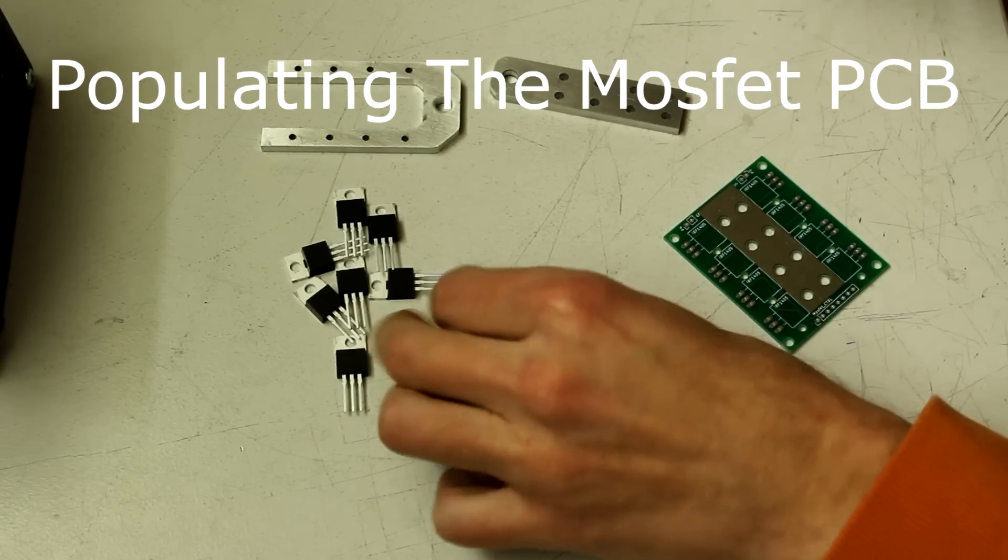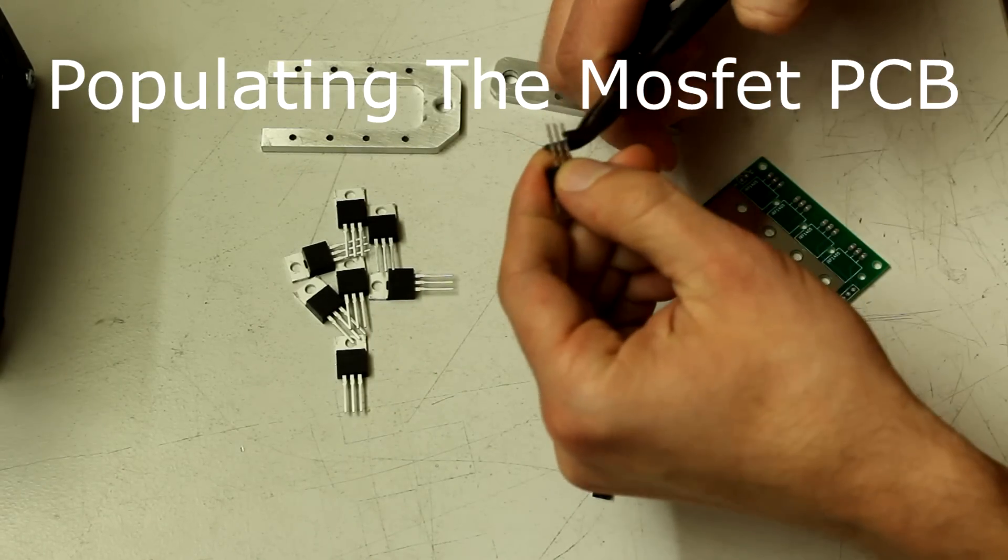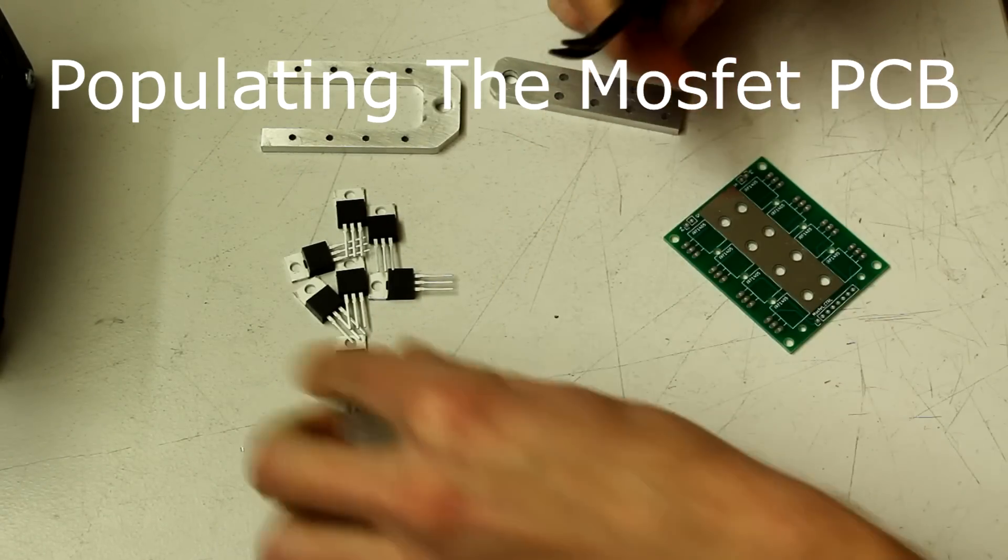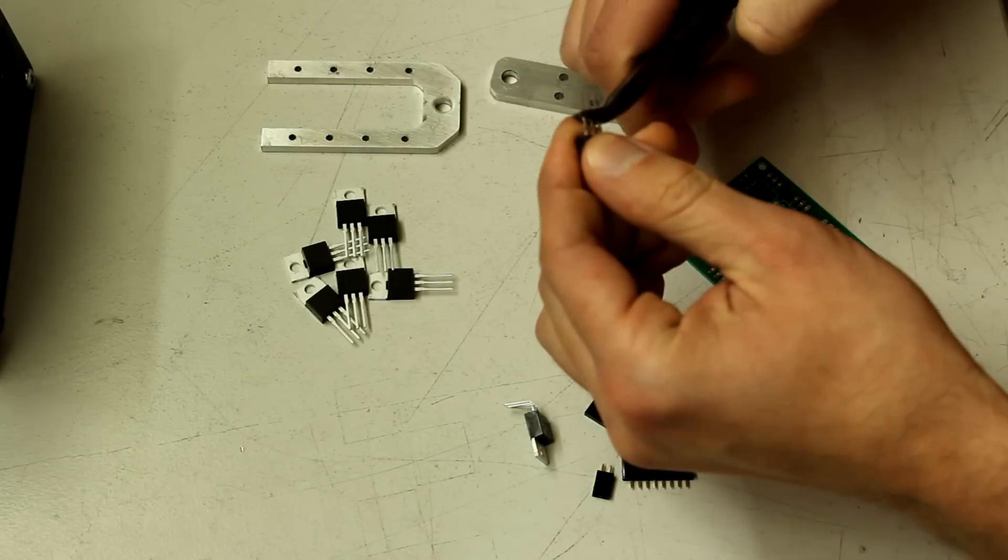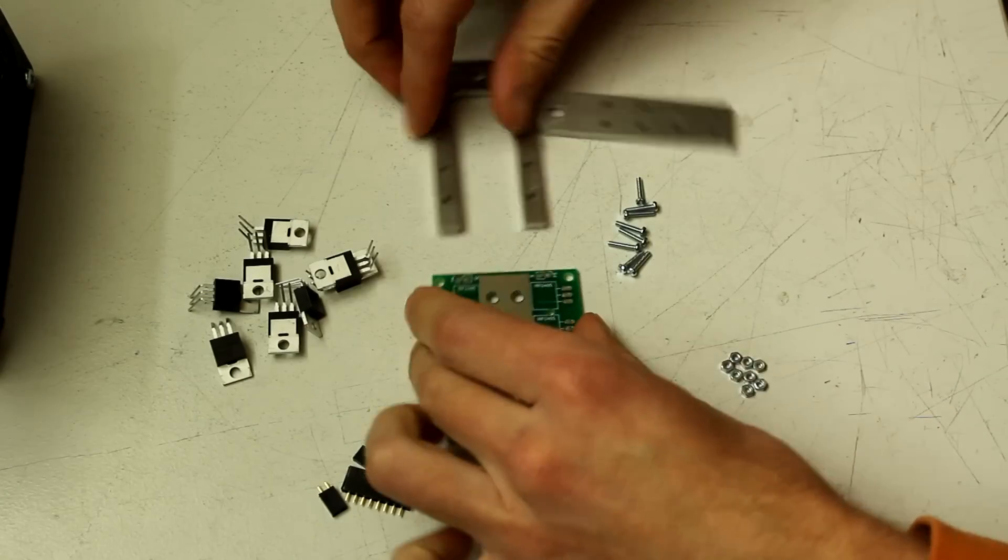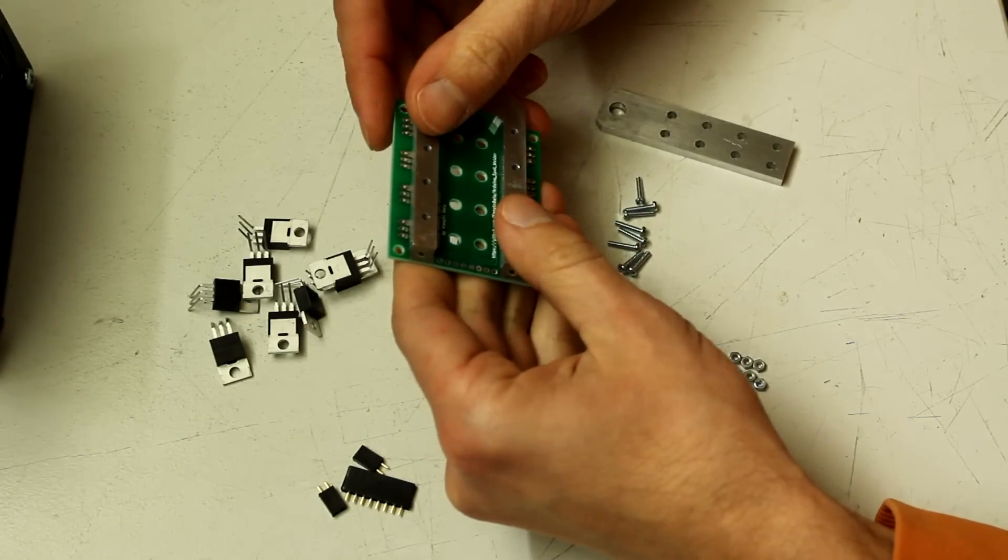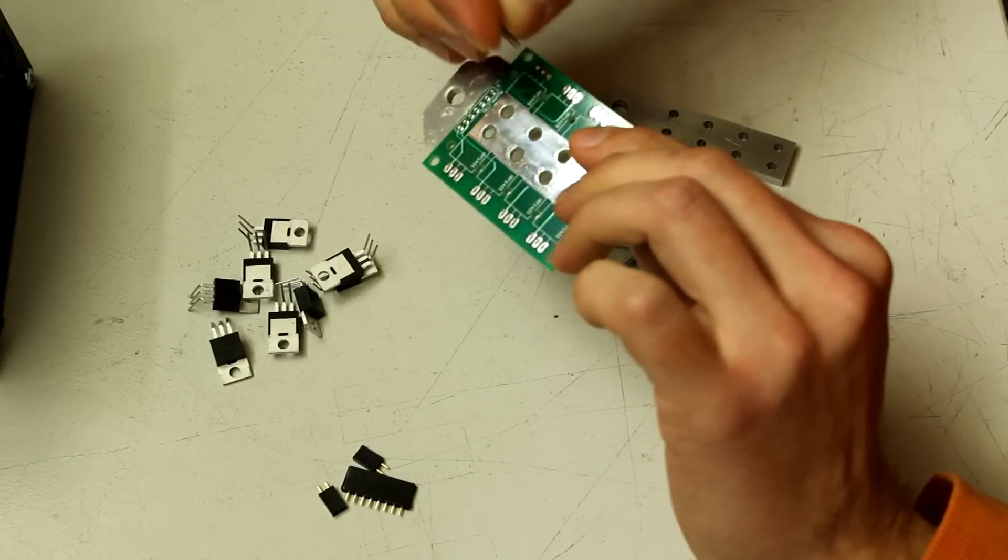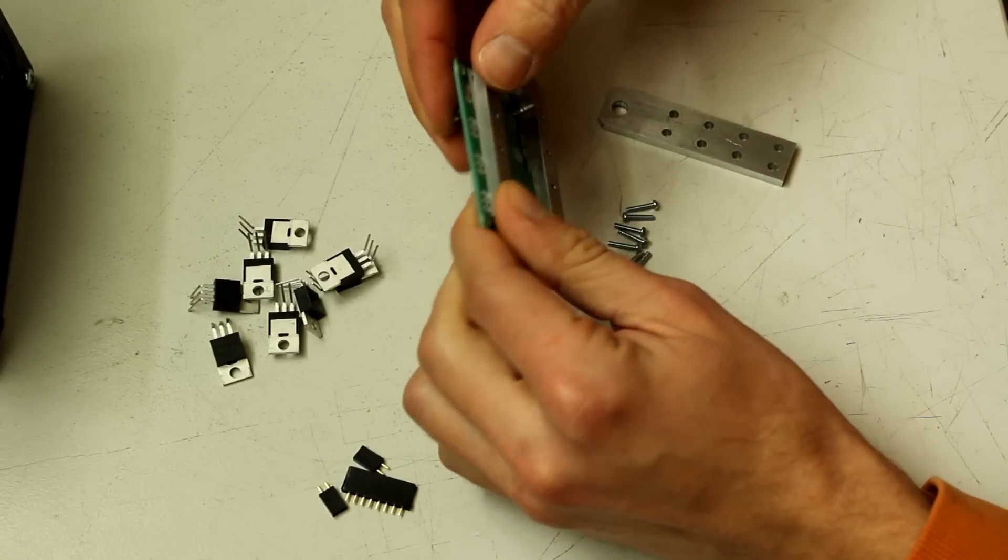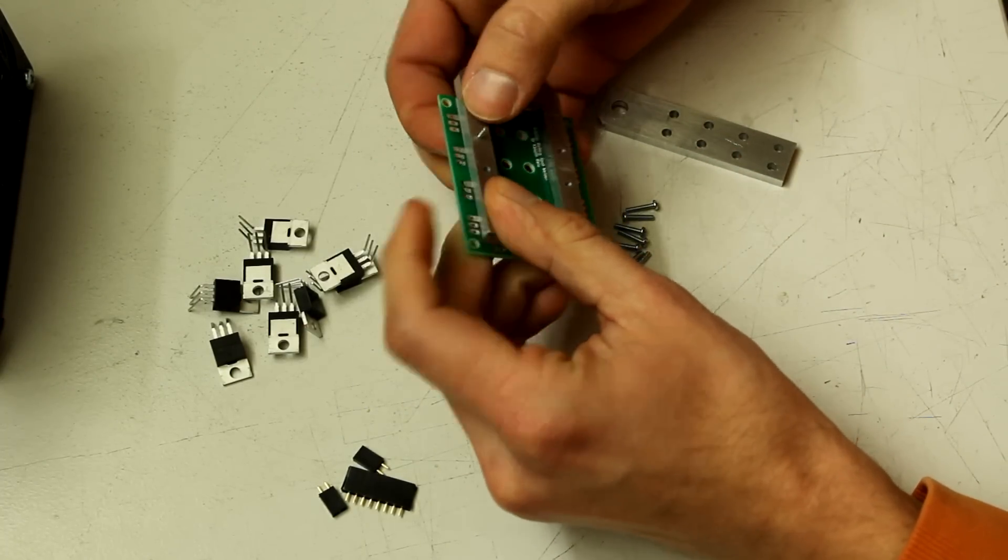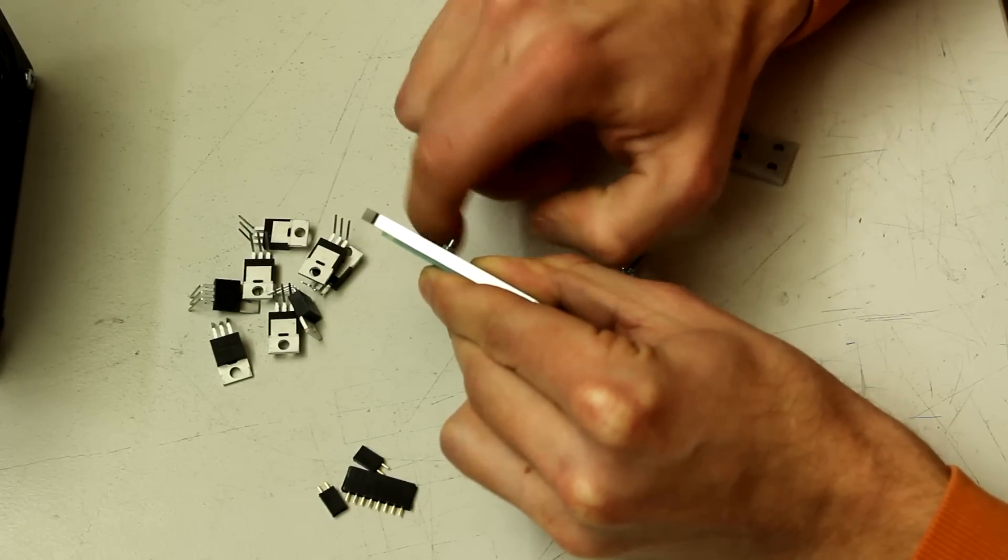Now it's time to build the MOSFET board. First bend all the MOSFET's legs to a 90 degree angle. Then screw the U-shaped aluminum piece with M2 by 8 or M2 by 10 screws to the PCB. For the links to the templates of the aluminum pieces take a look in the video description.